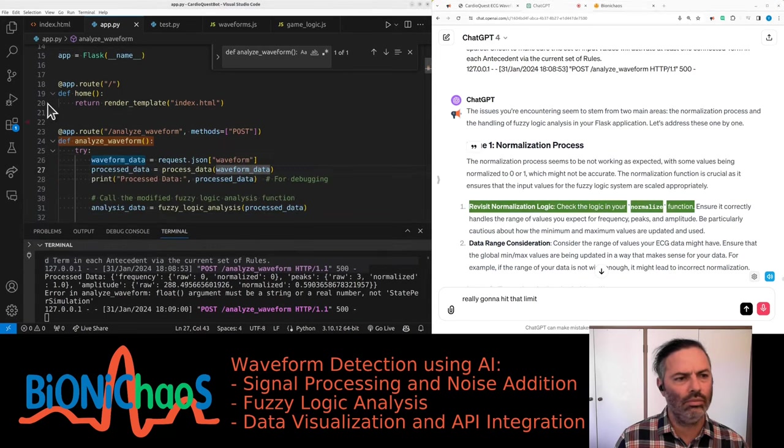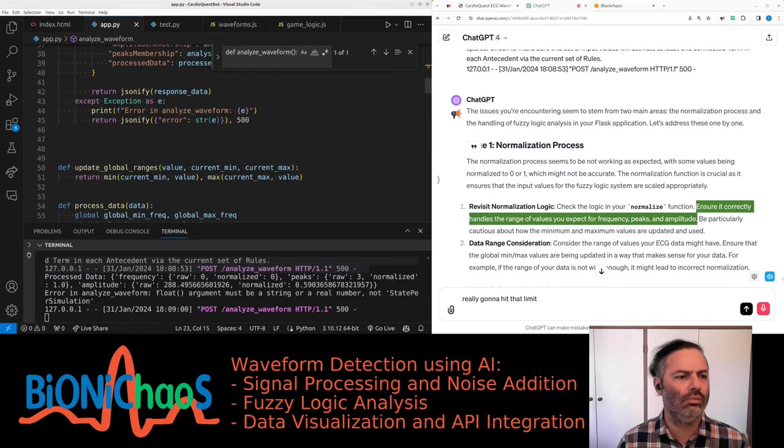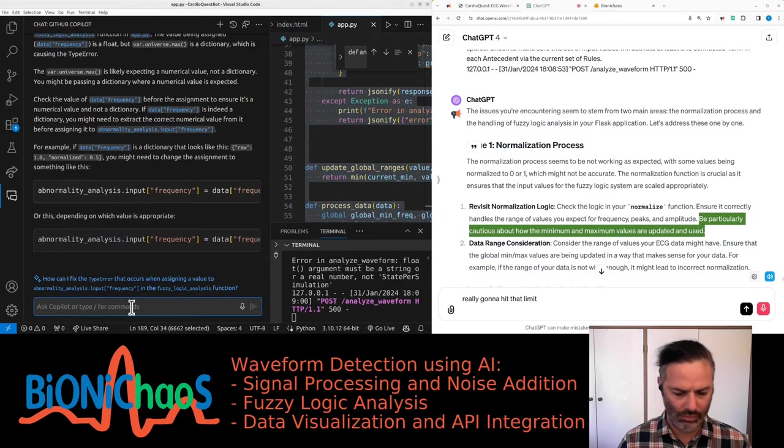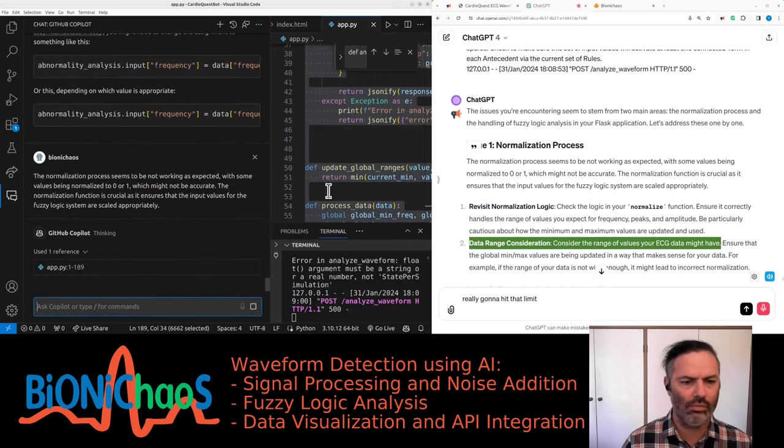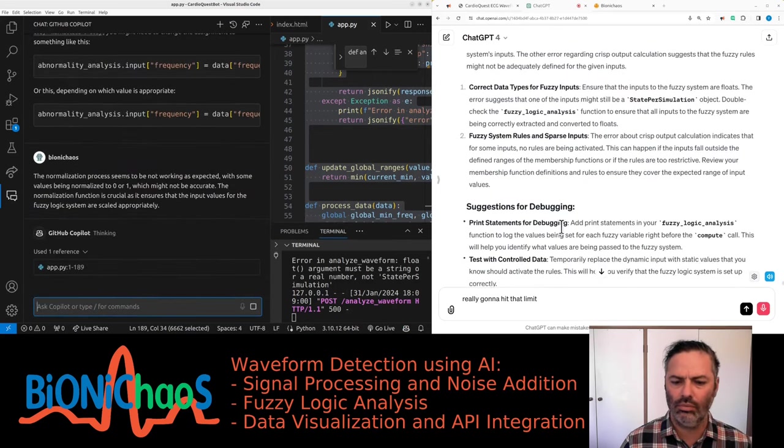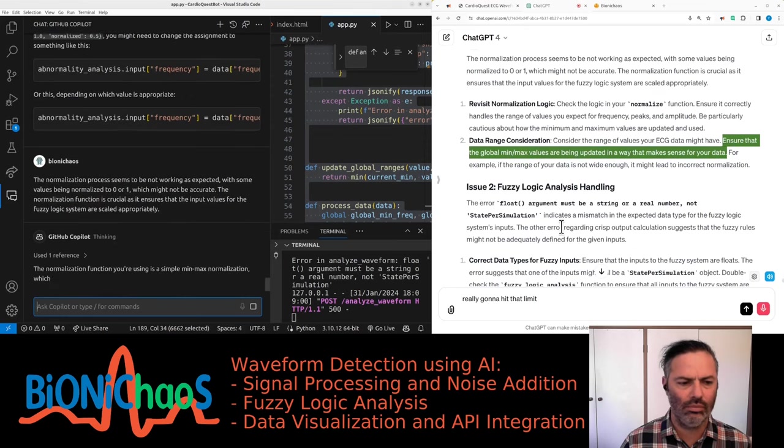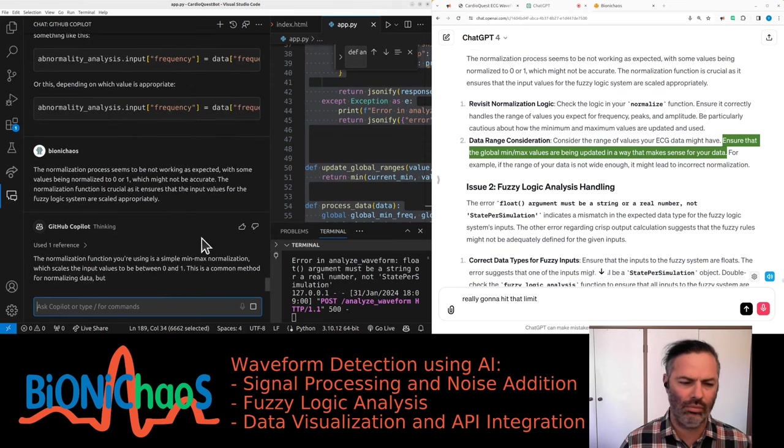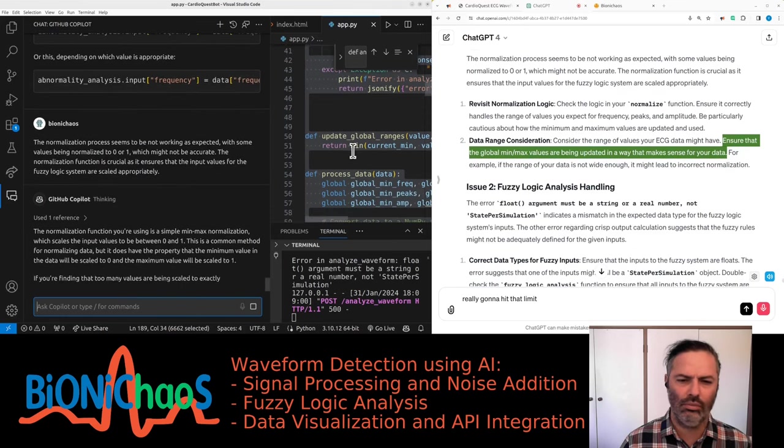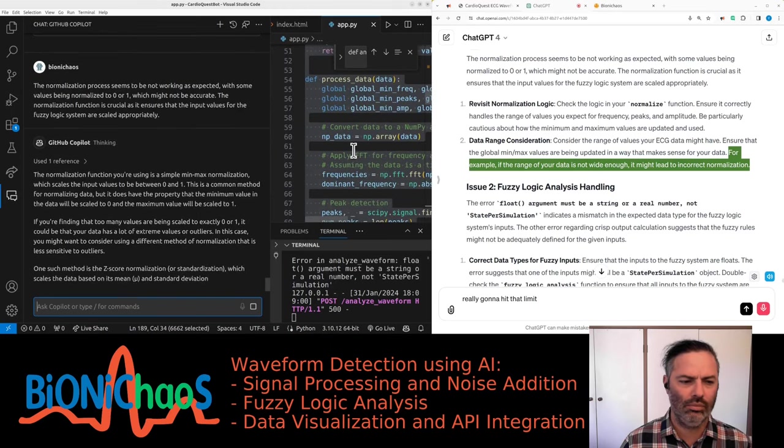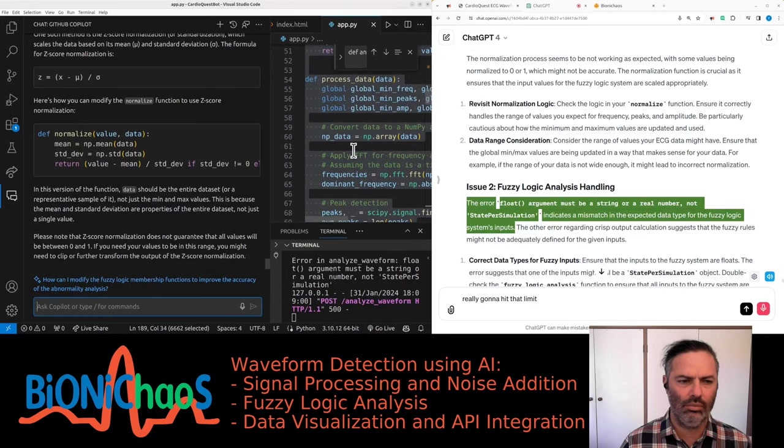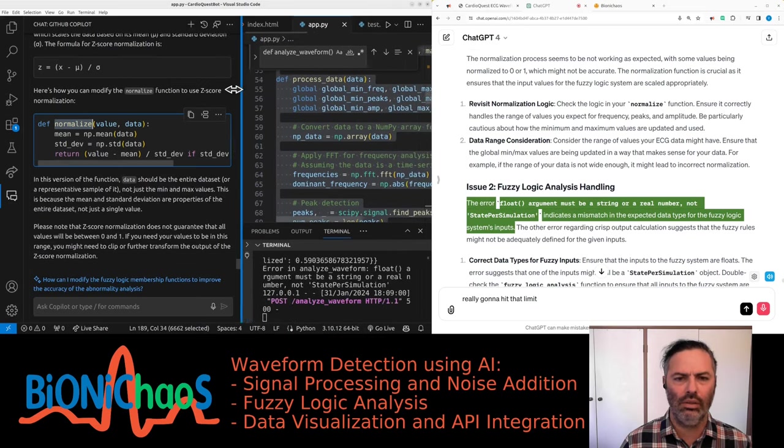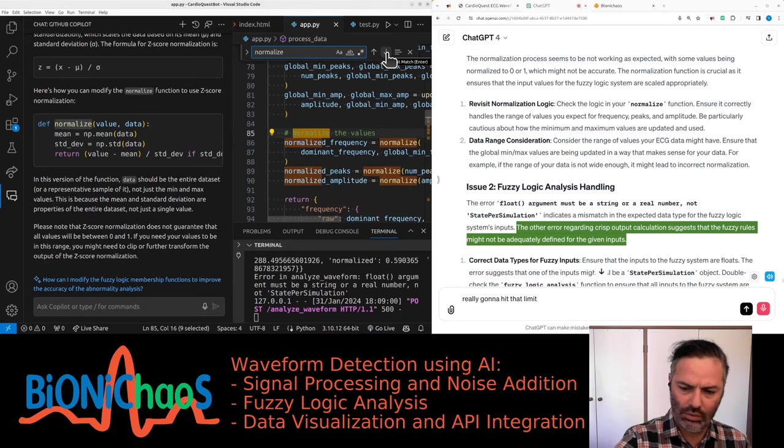The normalization function is crucial as it ensures that the input values for the fuzzy logic system are scaled appropriately. Revisit normalization logic: check the logic in your normalize function. Ensure it correctly handles the range of values you expect for frequency, peaks, and amplitude. Data range consideration: consider the range of values your ECG data might have. The error 'float argument must be a string or a real number, not StatePerSimulation' indicates a mismatch in the expected data type. The other error regarding crisp output calculations suggests that the fuzzy rules might not be adequately defined for the given inputs.